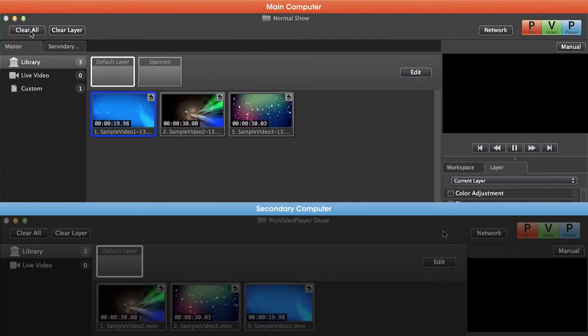Not only can we rearrange content and alter playlists, but we can actually rearrange outputs and targets and all of the different settings that we have accessible.